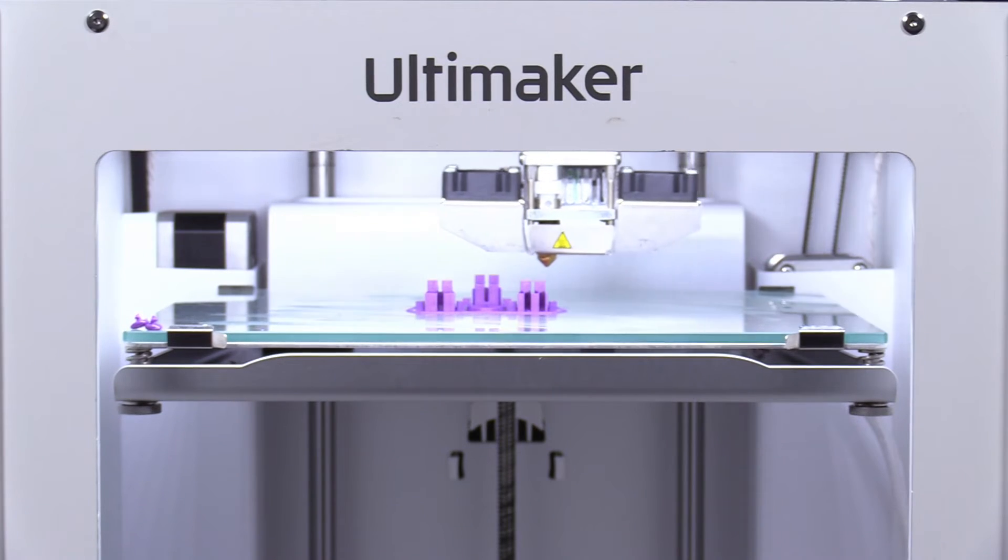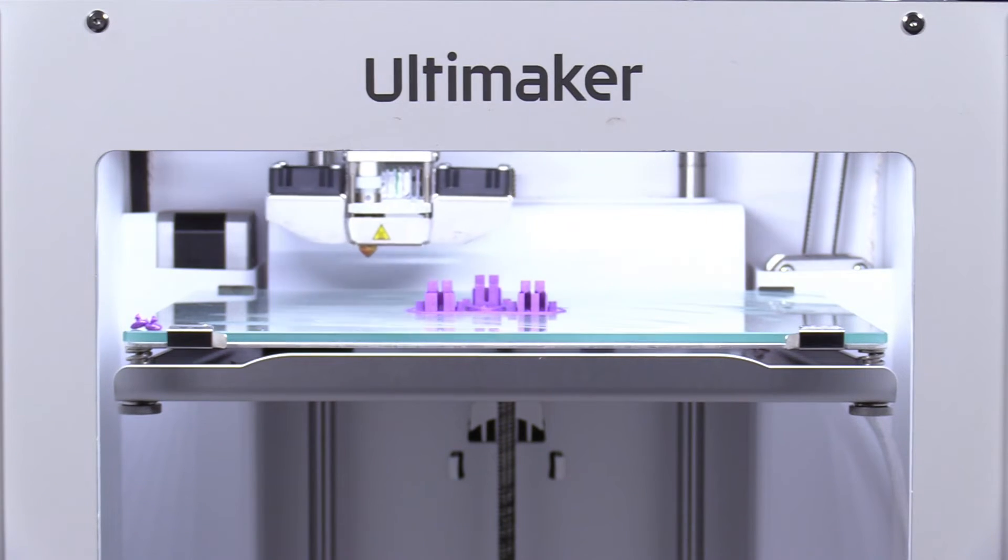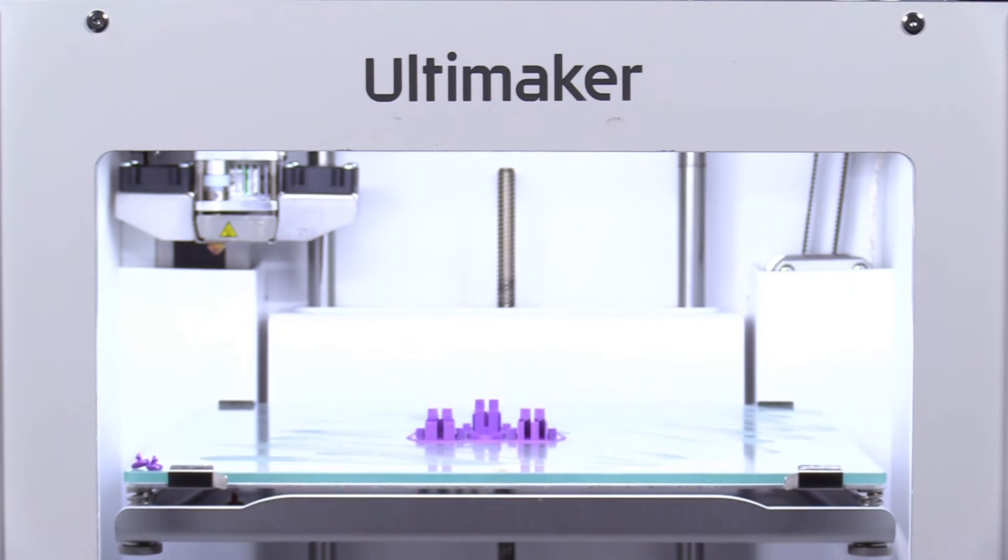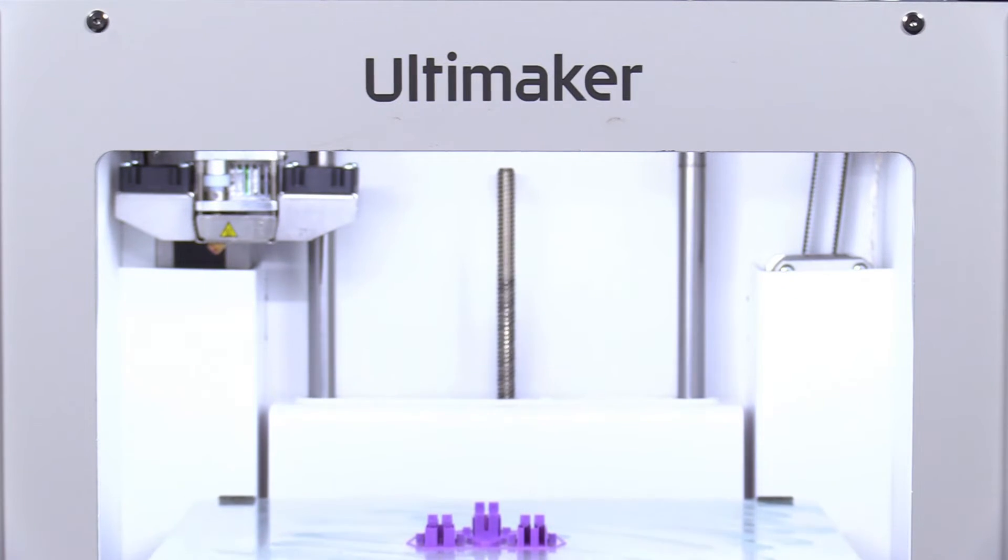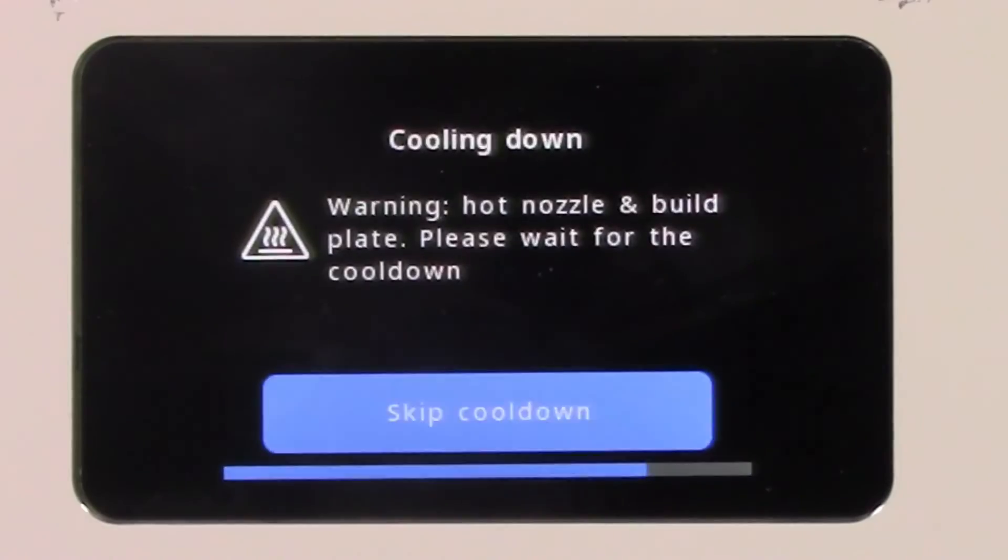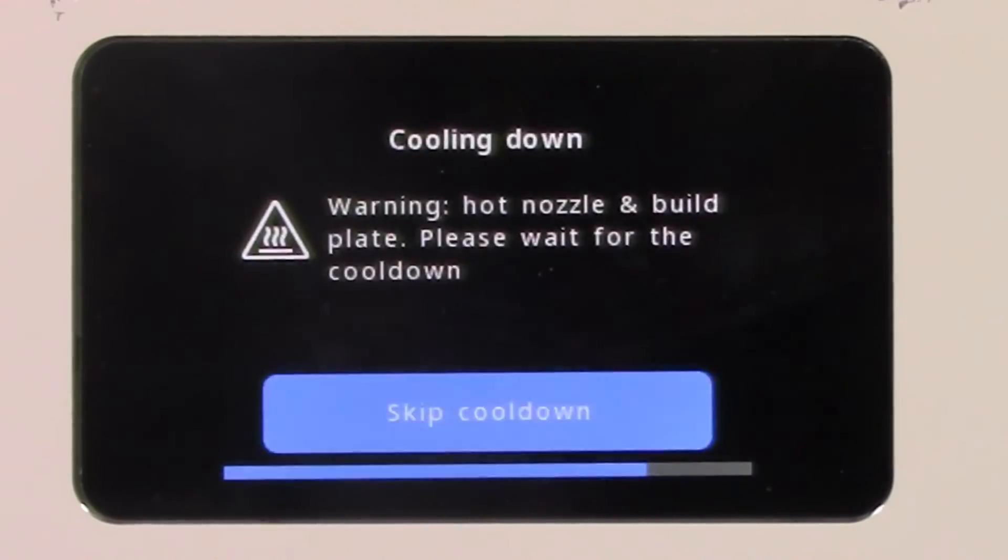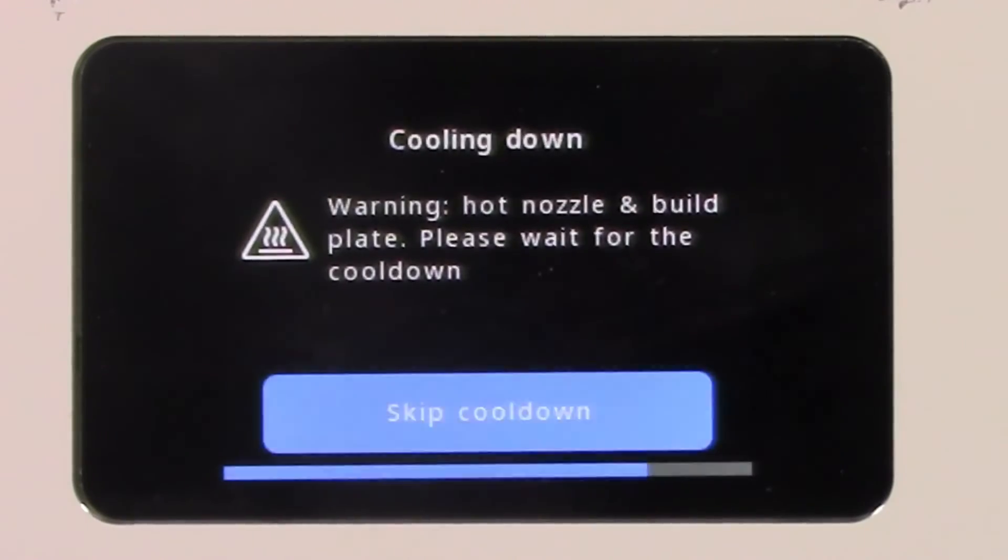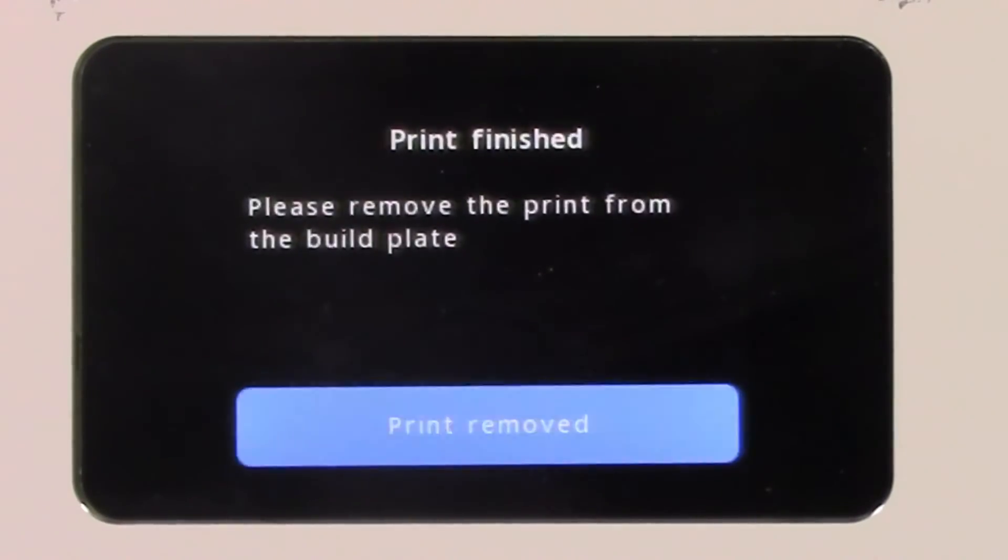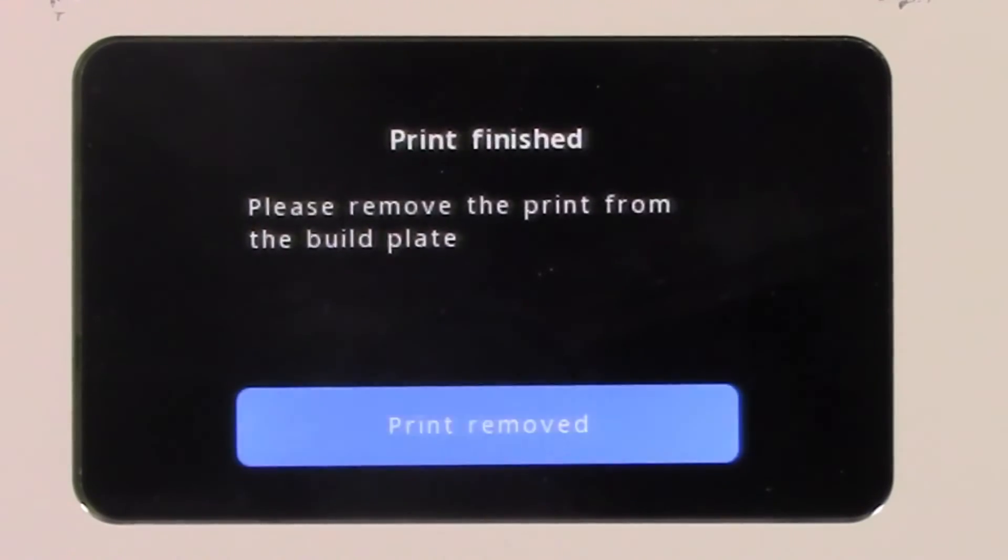When a print is complete, the print bed will lower. There will be an on-screen warning to wait until the nozzle and bed have completely cooled before removing the print. Waiting until the printer cools is the best way to ensure both your personal safety and a successful print.